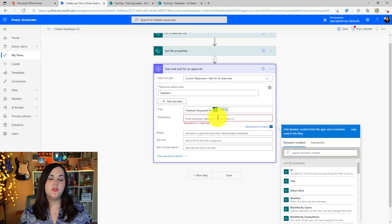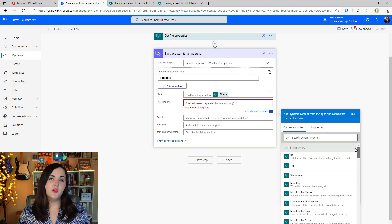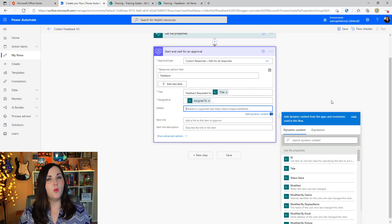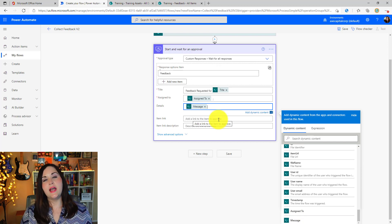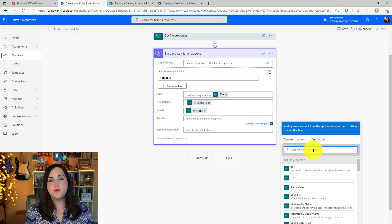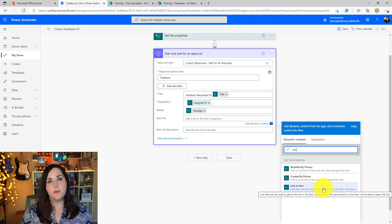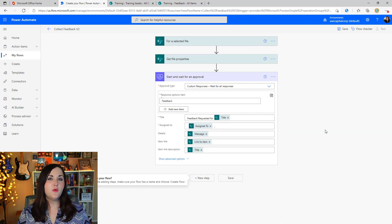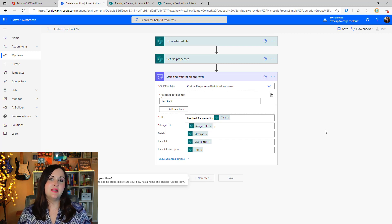For the Assigned To field, we use the trigger input property — scroll down under the "For selected file" header in dynamic content and choose the "Assigned To" input. The same for Details — pull in that message input property. For Item Link in Description, that's the hyperlink to open the actual file. Search for "link" in dynamic content and there's a built-in "Link to item" property we can use. For the description I'll just use the title. Since we're only allowing one type of response — a feedback input — we don't need a condition to check approved or rejected, so we can go straight to the next action.